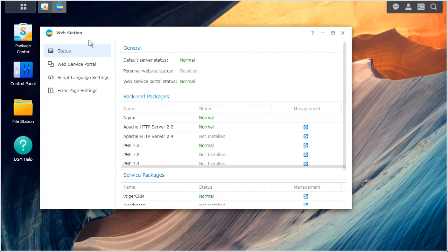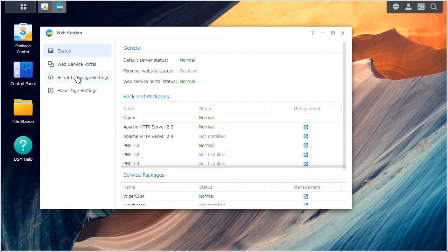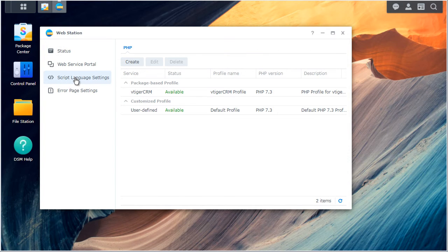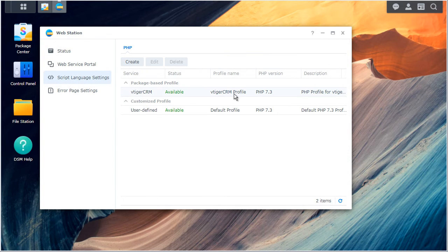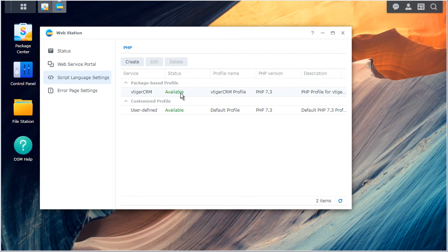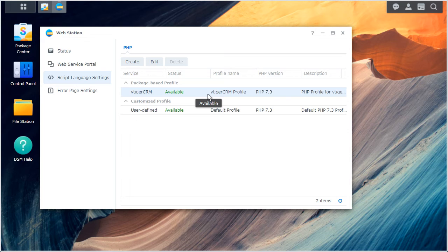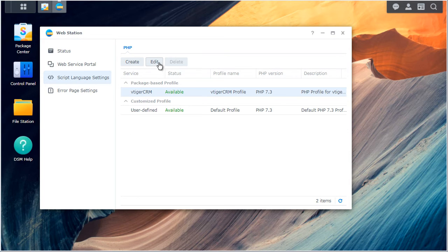Then we'll go to the script language settings and find the vTiger CRM package based profile. You have to click on it. You can double click as well. And then hit edit.